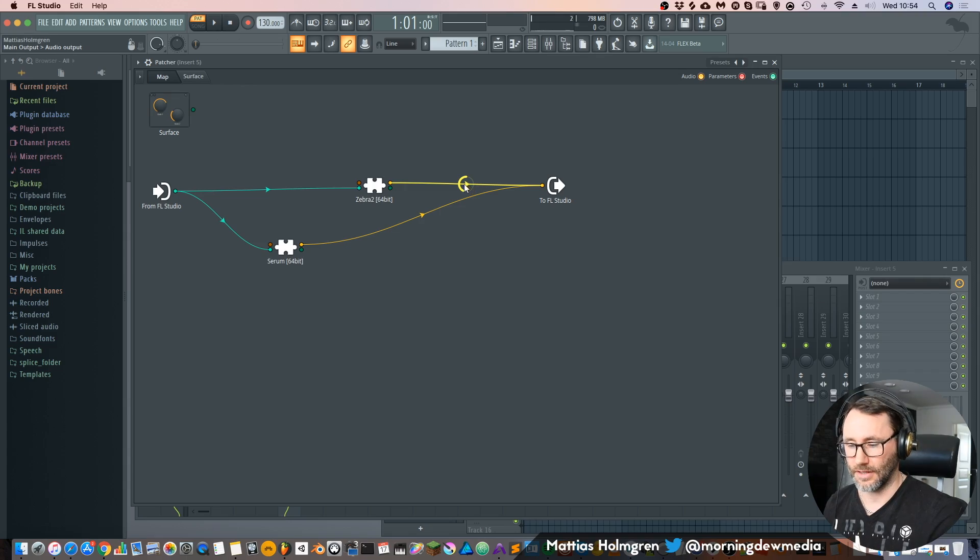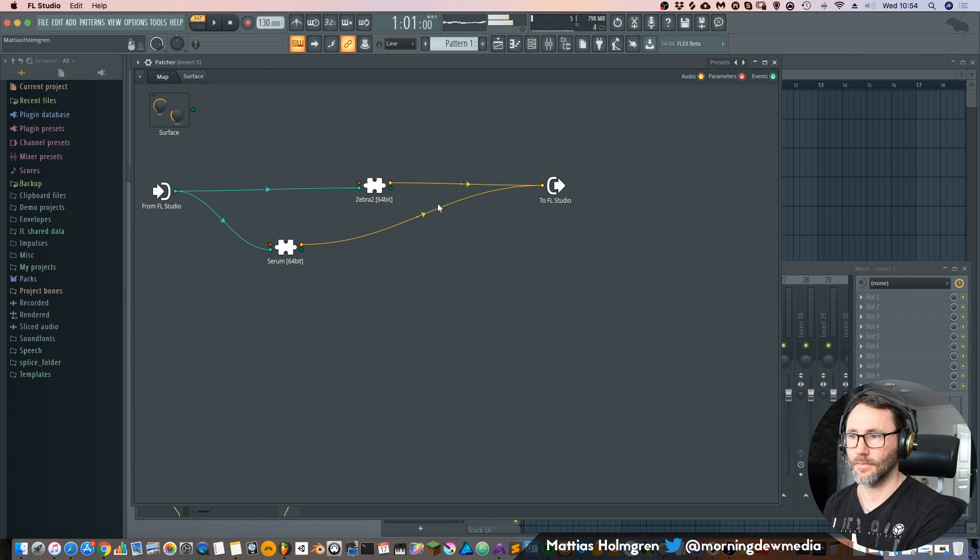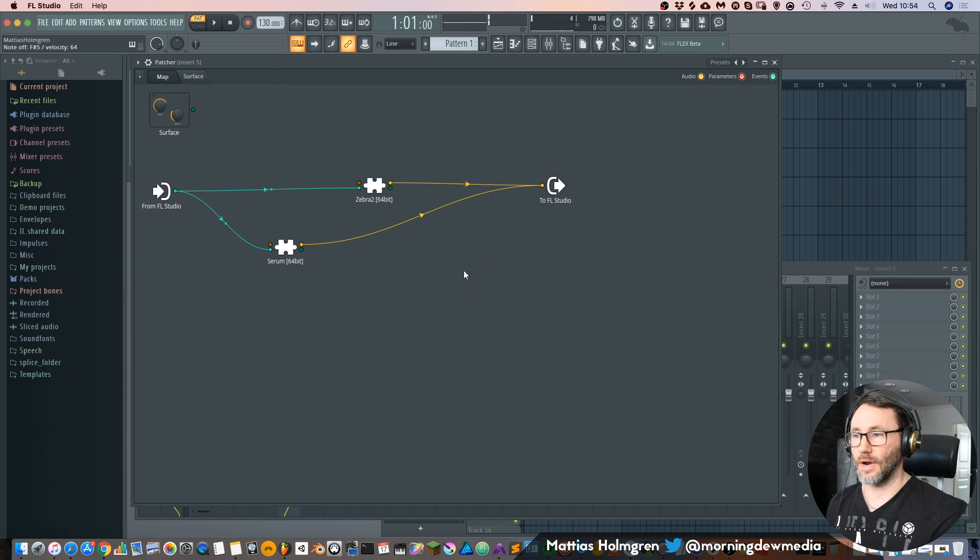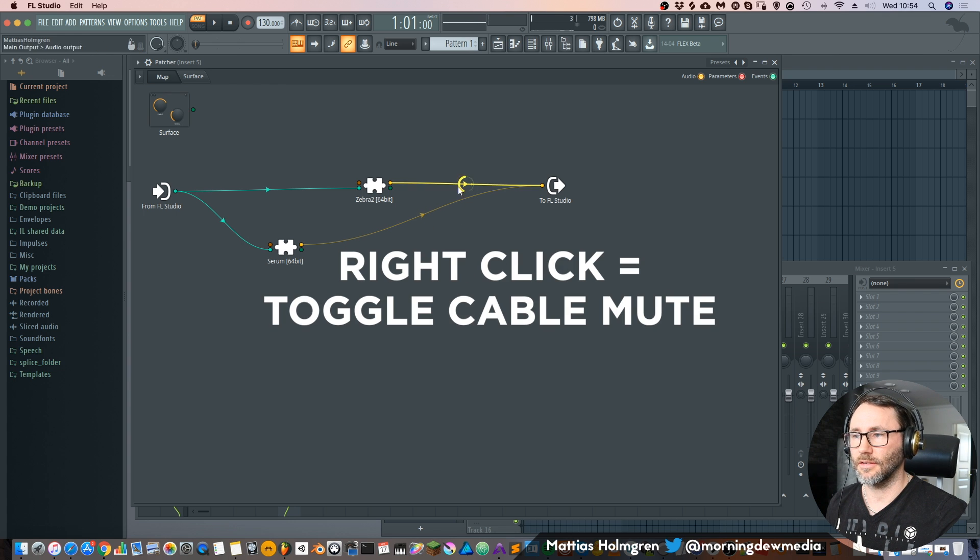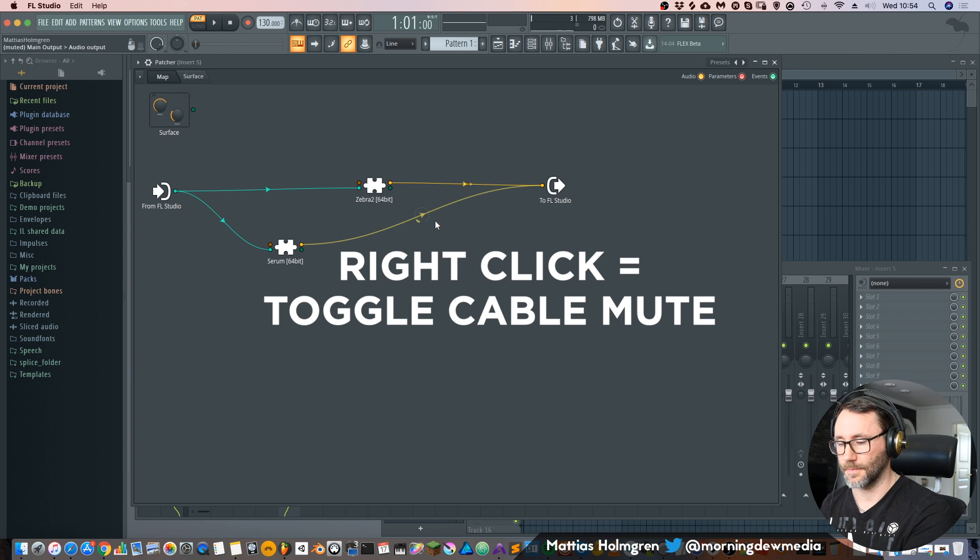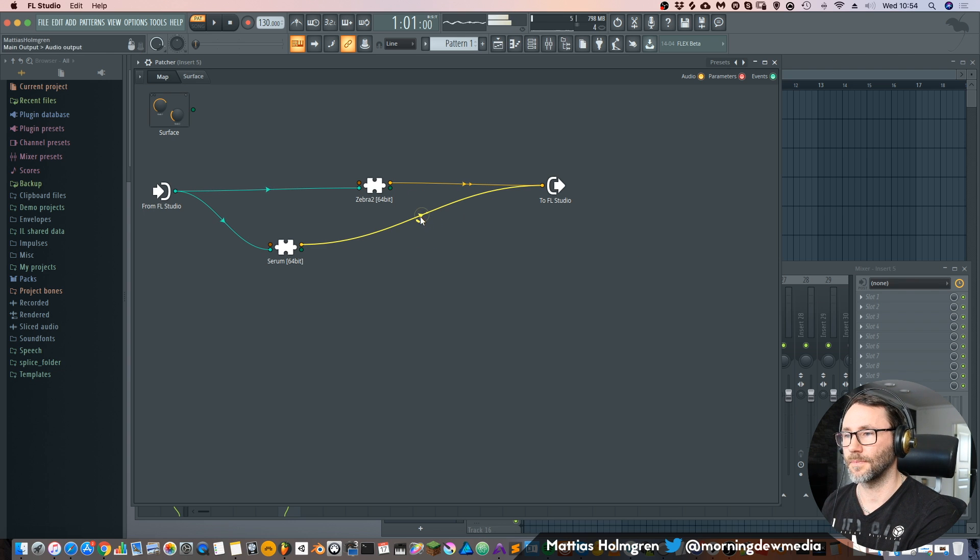And within this patcher we can also control how much of each signal is being routed back to FL Studio. So we can remove some of the Zebra. Or remove the Serum. You can also right click these cables and disable them. So now we will only hear the Serum.